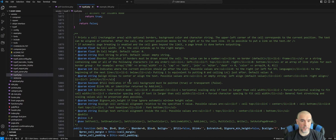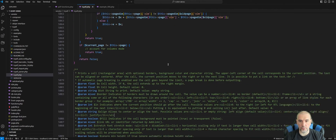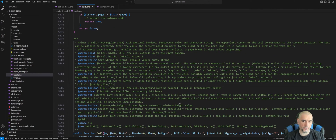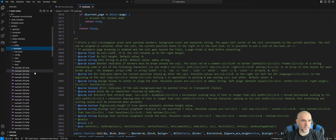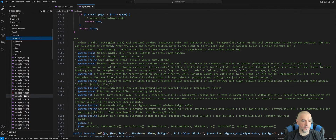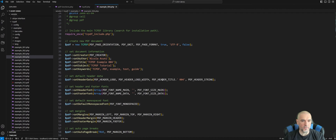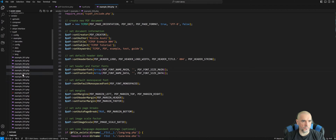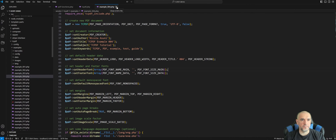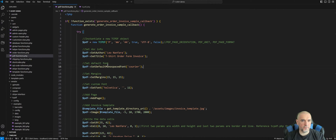One thing I should mention is that the tcpdf.php file is a great reference if you need information on parameters or how a certain function works — the author provides plenty of detail there. Also, under the examples folder, all of the examples from the website are included within the library, so you can reference those examples right here. All the code is right there for you to reference and play around with.